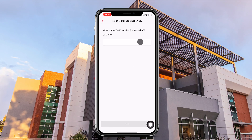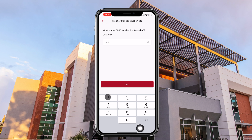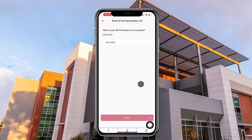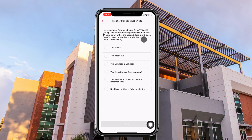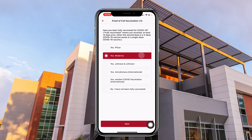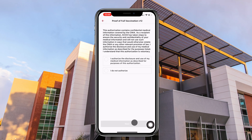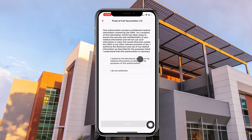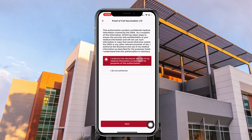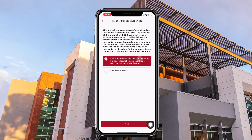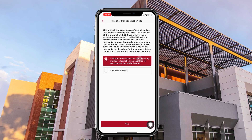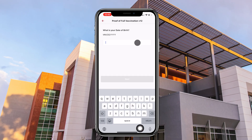Insert your BC student ID number and click next. If fully vaccinated, select the COVID vaccine received. Please allow authorization of medical information to ensure the information you entered is true and accurate.